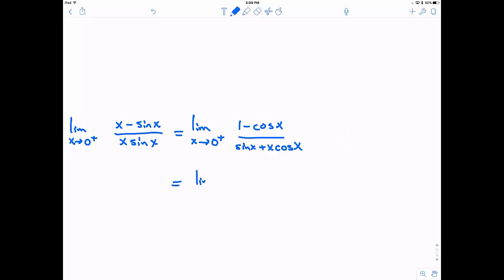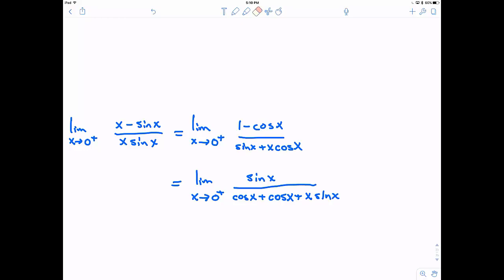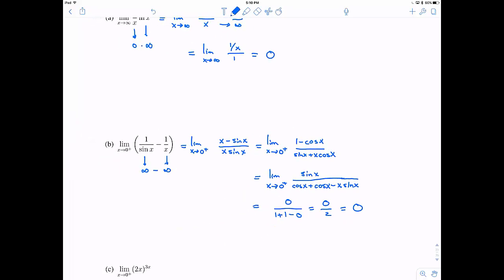We need to apply L'Hôpital's rule a second time. Taking the derivative yet again, I get positive sine of x divided by cosine of x, plus using the product rule — derivative of the first times the second plus the first times the derivative of the second — and that should be negative. Now if I plug in 0 for x, I have 0 on top and then 1 plus 1 minus 0 on the bottom. So this is 0 over 2, which is actually equal to 0.